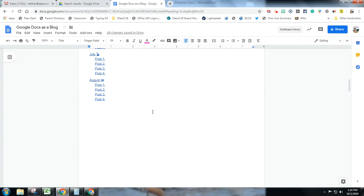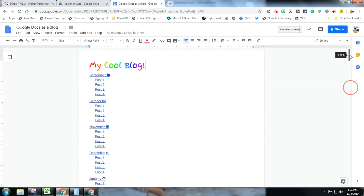Let's say we're going to have student writing and maybe you want students to keep a running journal in Google Docs. Well, you could kind of make it look like a blog, which may engage some of your students a little more.